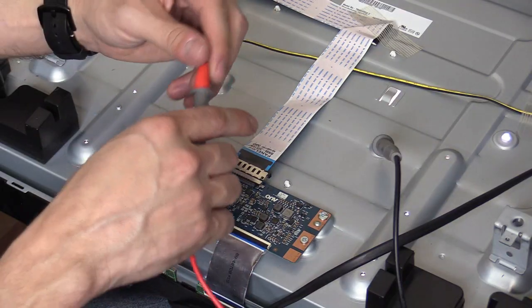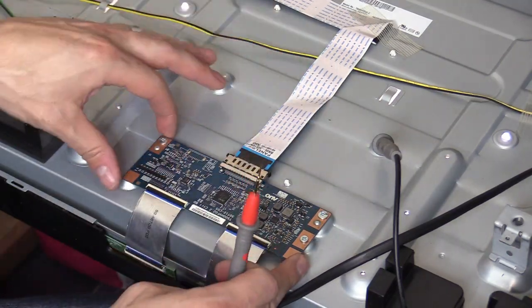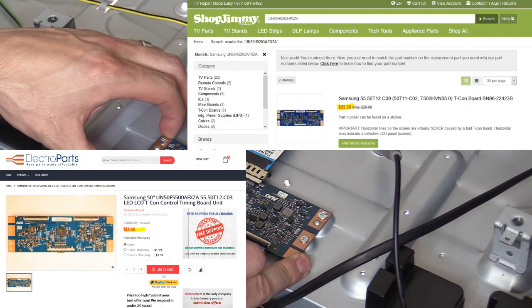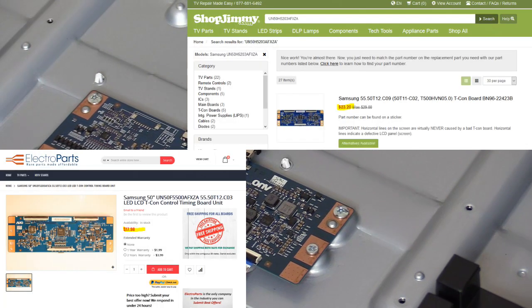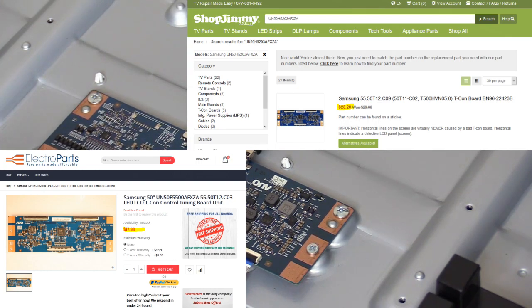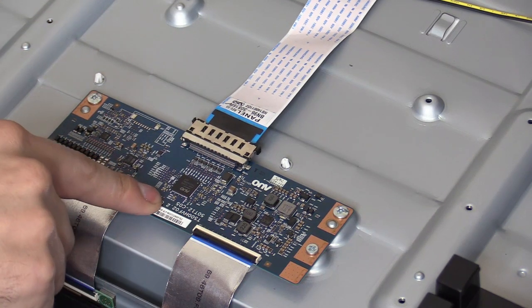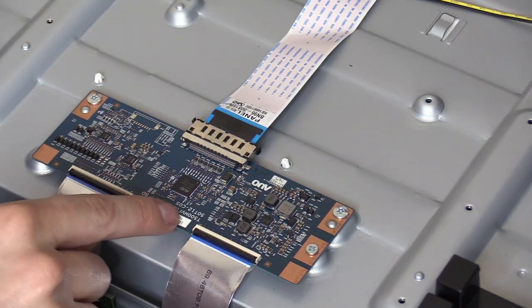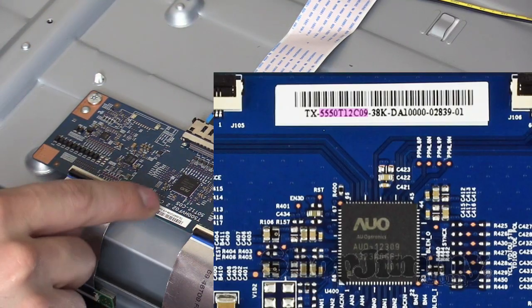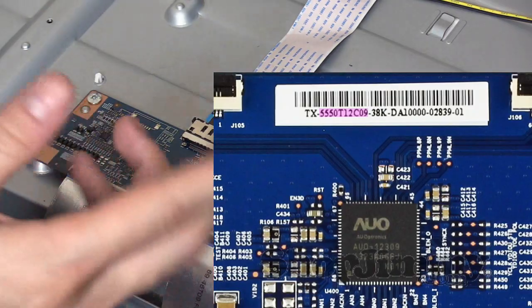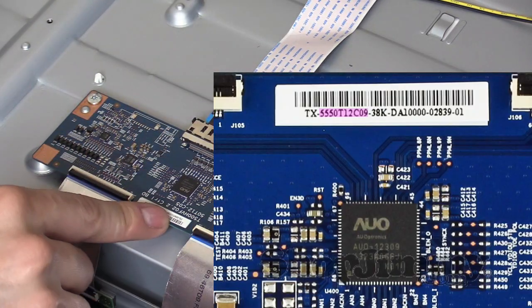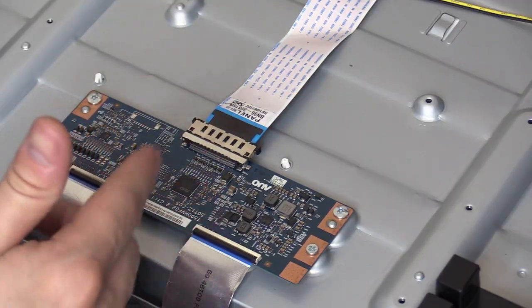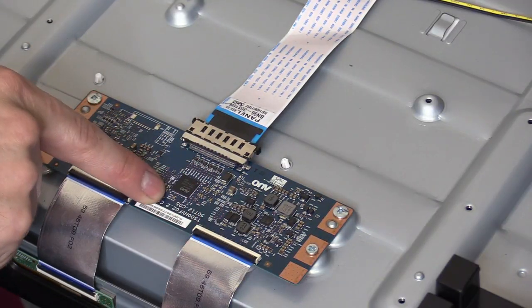So I'm just going to contact ShopJimmy.com or ElectroPartsOnline.com. Alright, so I'm going to order the board and I'm going to use the sticker number right here. Sometimes the printed number isn't the most accurate number. They really want that sticker number on these boards. So if you're calling in, make sure you give them the sticker number. If they say 'hey, give me a different number,' then give them the printed number on the board.